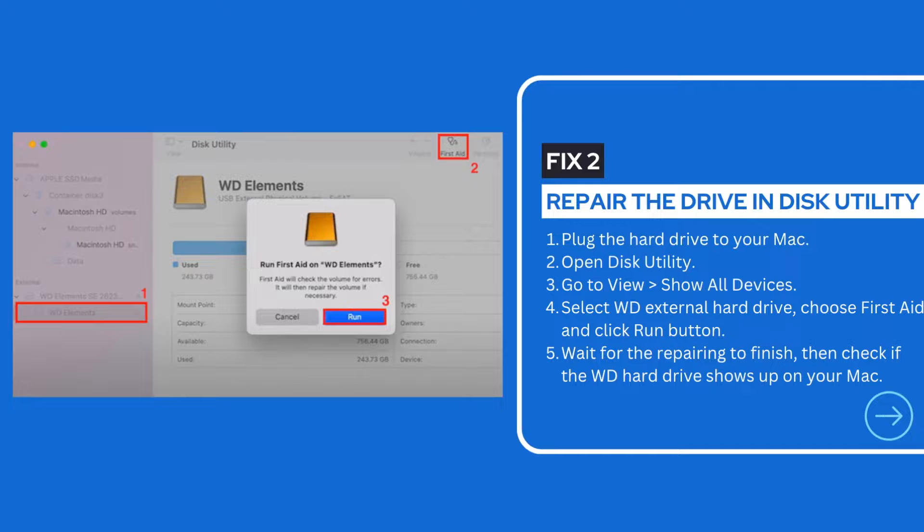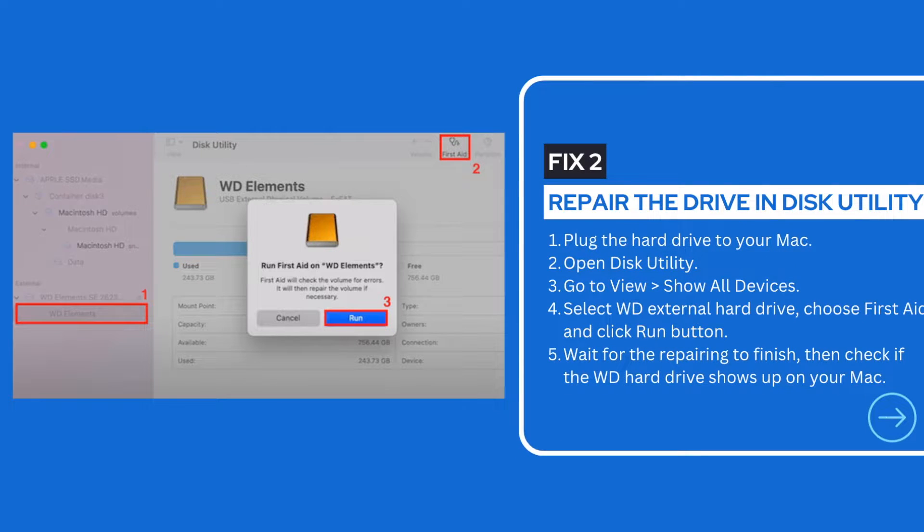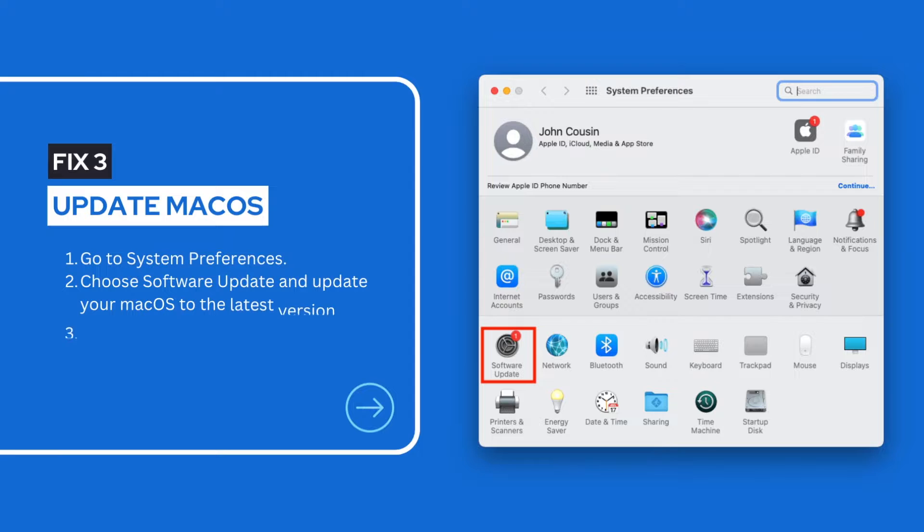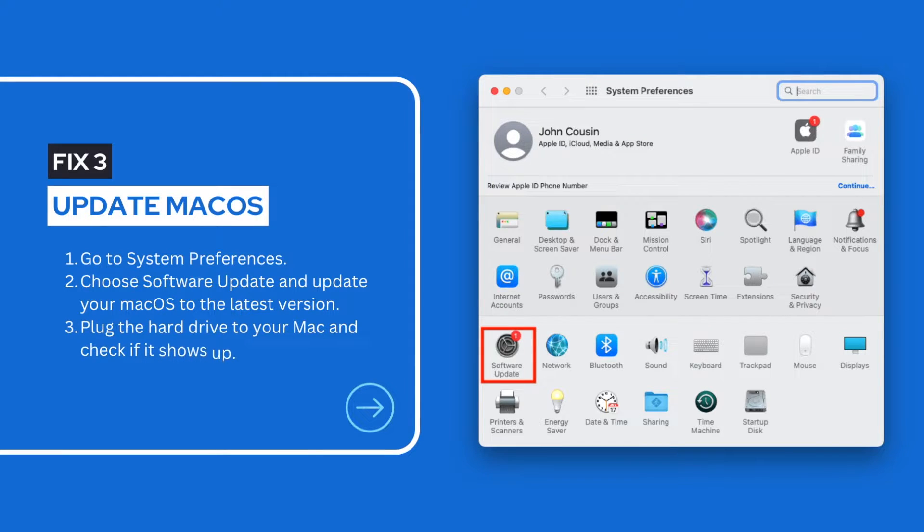We can use the Disk Utility to repair and mount it. Or the issue just occurs due to bugs in the current OS version. Updating to the latest version may be a potential solution.